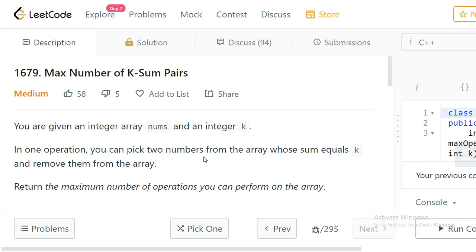Hello everyone, welcome to LeetCode programming. In this video I would like to discuss one of the problems from yesterday's weekly challenge. The problem is Maximum Number of K-Sum Pairs. Let's look at the problem description.